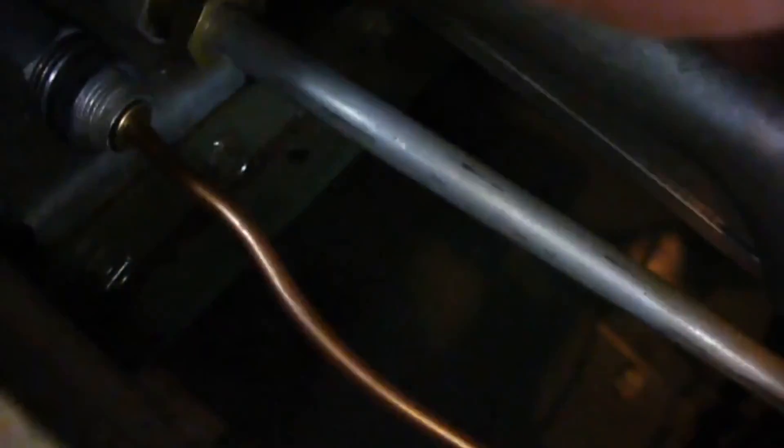Now turn the valve off that is built into the furnace. Turn it to where it says pilot.